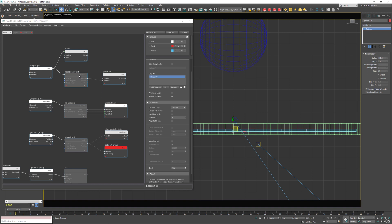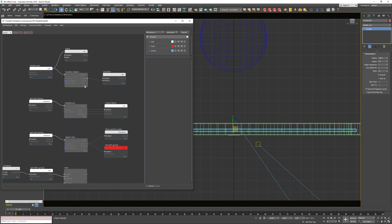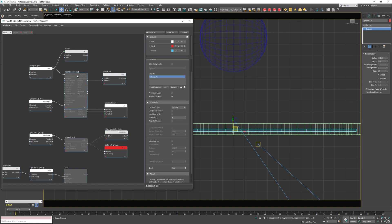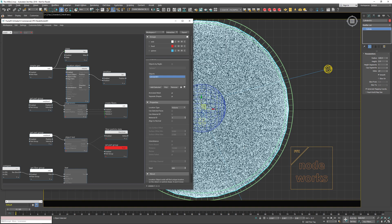Keep in mind that the location object doesn't actually place the particle within the object when using the location type 'volume' — it only finds the location within this object and passes it to the output as the position. I'm going to enable this node now, and we can see it placed all the particles within this object. For the surface type, it also outputs the normal at that position, UV coordinates, and other values you can use in simulation.